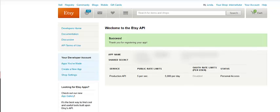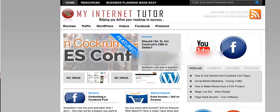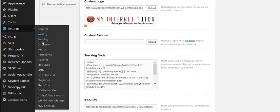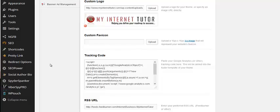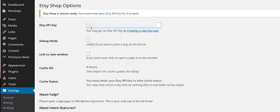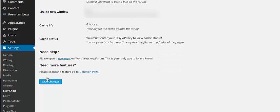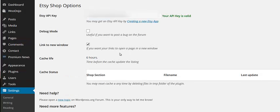Now you have a key. So you're going to just go in there and copy it. Everybody ought to have their own unique API. Then I'm going to go back to settings, Etsy shop, put the API key there. Make sure I get it right in. I want to link in a new window. I'm just going to do save changes. It says my API key is valid. So we should be all set to go here.